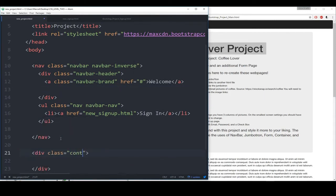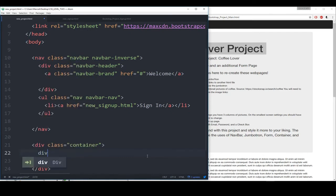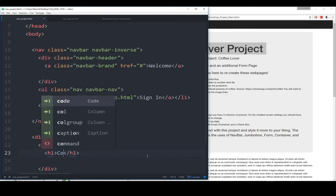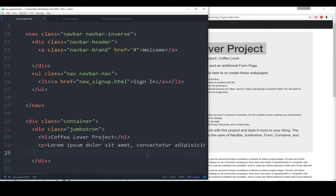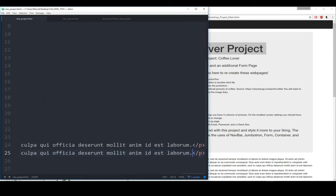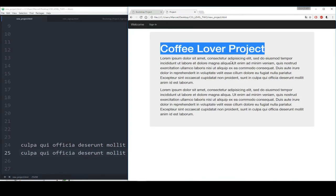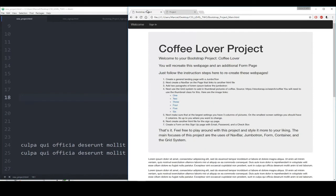Let's come back to our main new_project.html page. We still need to add in this jumbotron. First thing I want to do is put it all in a container. So I have that div with the container class, and then I'll put in the jumbotron: div with class jumbotron, then h1 Coffee Lover Project, and then some paragraphs of lorem ipsum just so we have a little bit of content on the page. We'll save that, refresh our project, and we can see coffee lover project with lorem ipsum paragraphs. We've created a general landing page with jumbotron, created a navbar that links to the other HTML, added two paragraphs of lorem ipsum. Next we need to use the grid system to add in the thumbnail pictures of coffee — all those links are right here: 1, 2, 3, 4, 5, 6.